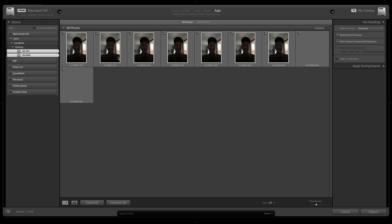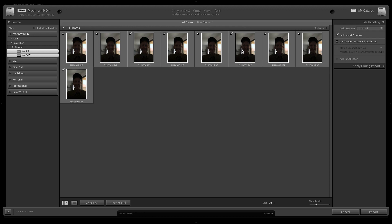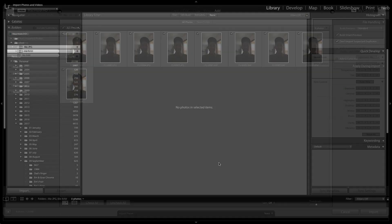Lightroom already knows what to do with those files — it shows the RAFs and the JPEGs next to each other coming from separate folders, which is really useful rather than having them in the same folder and trying to figure out which similar frames are RAFs and which are JPEGs. I build standard previews and smart previews always, because it speeds up editing significantly.